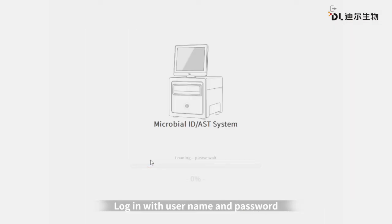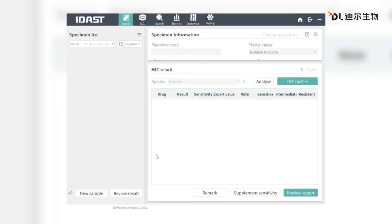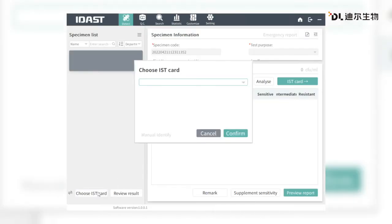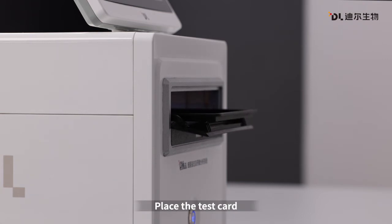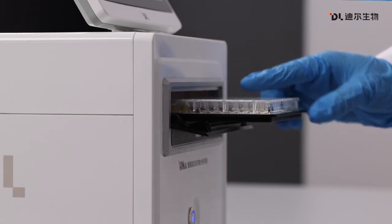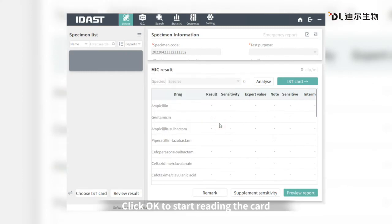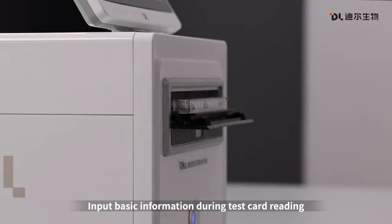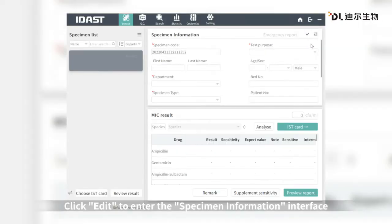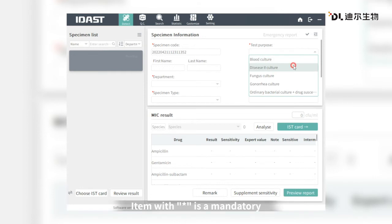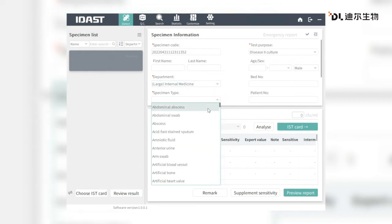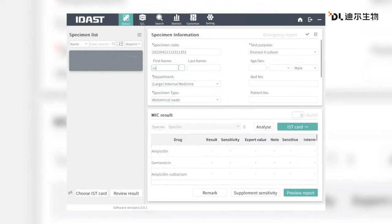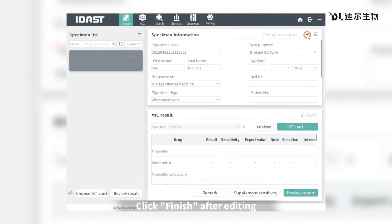Login with your username and password. Click Add and select the test card type, then click OK. When the tray is out, place the test card and click OK to start reading the card. Input basic information during test card reading. Click Add to enter the information interface — items with a star mark are mandatory. Click Finish after editing.